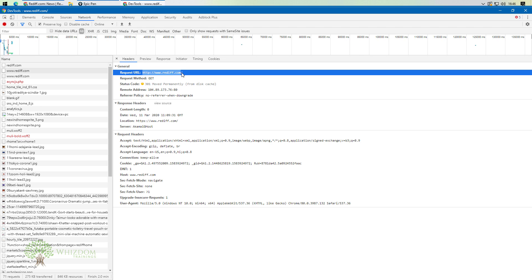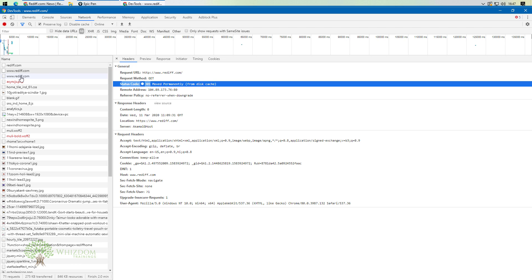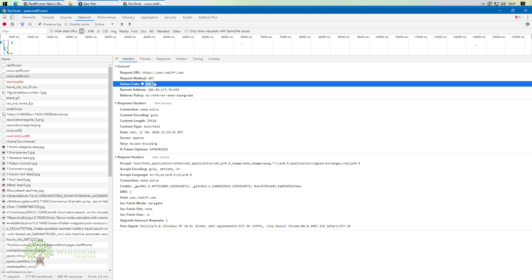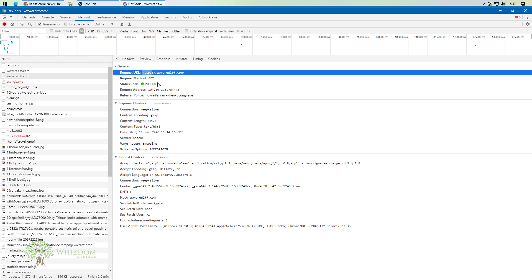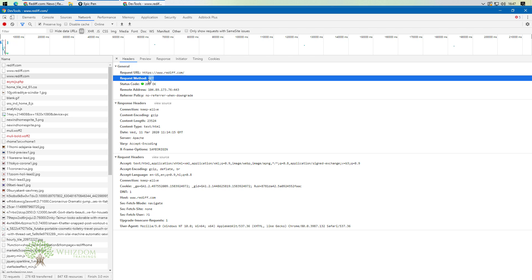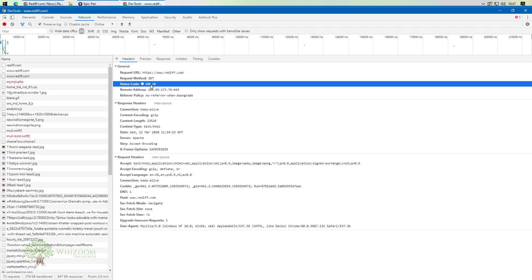There are other things as well — for example, the request method and the status code. The request method here is GET, and the status code is 301, which tells us the page has been moved permanently. A GET request means we are just sending plain text data in the request. When you see 301, you need to move to the next request. The next request has status code 200, which means the page is OK and successful — that is the request we need to work with.